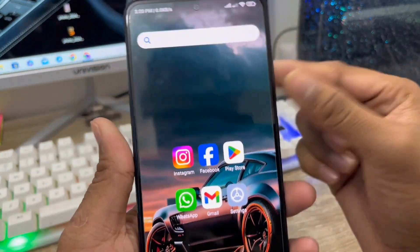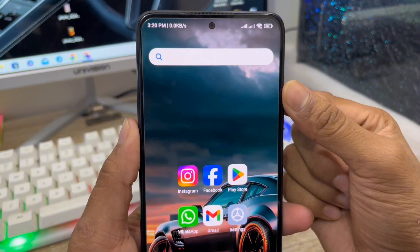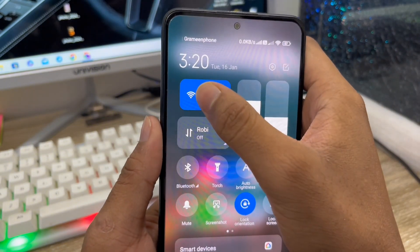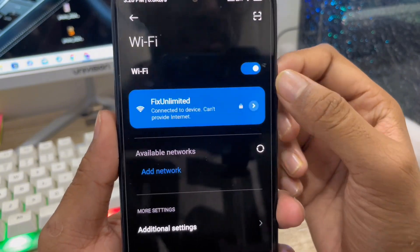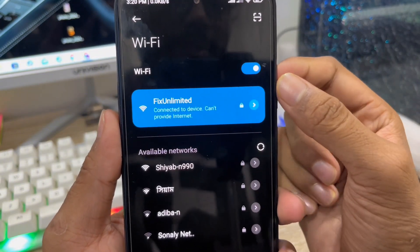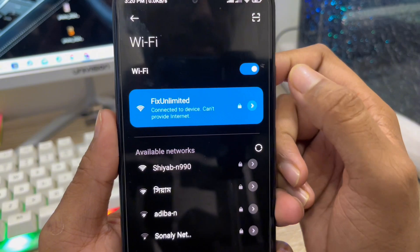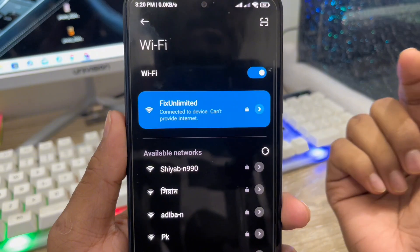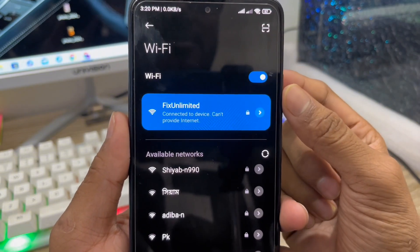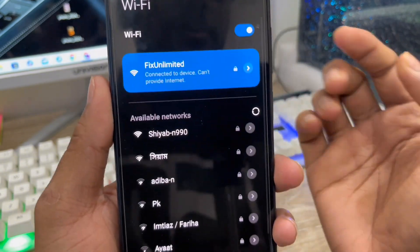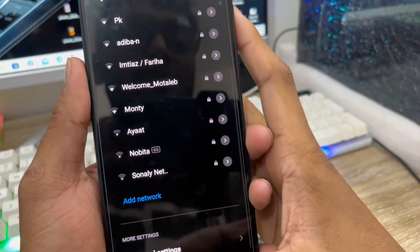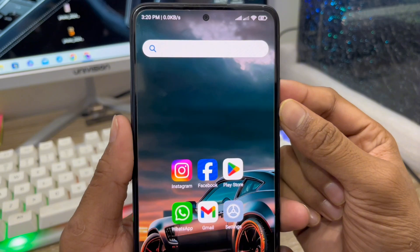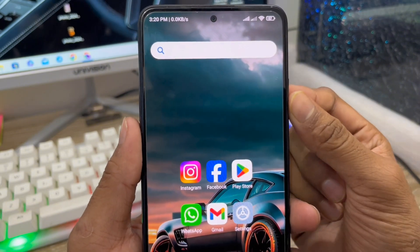Hey there, this is Jack and welcome to my YouTube channel Jack Tips. Today I'm going to show you how to fix your Wi-Fi connected problem on another device. As you can see, I'm connected with internet, but my internet is going to show 'connected to the device but can't provide internet.' Some internet users are facing this problem, so don't worry — in this video I'm going to show you the full process to solve this.